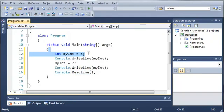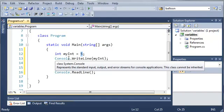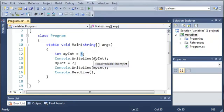So we created this variable called myint and it is of the data type integer and we used the equals operator to set a value for it which is 5. Then we used console.writeline and we wrote myint out to the console.